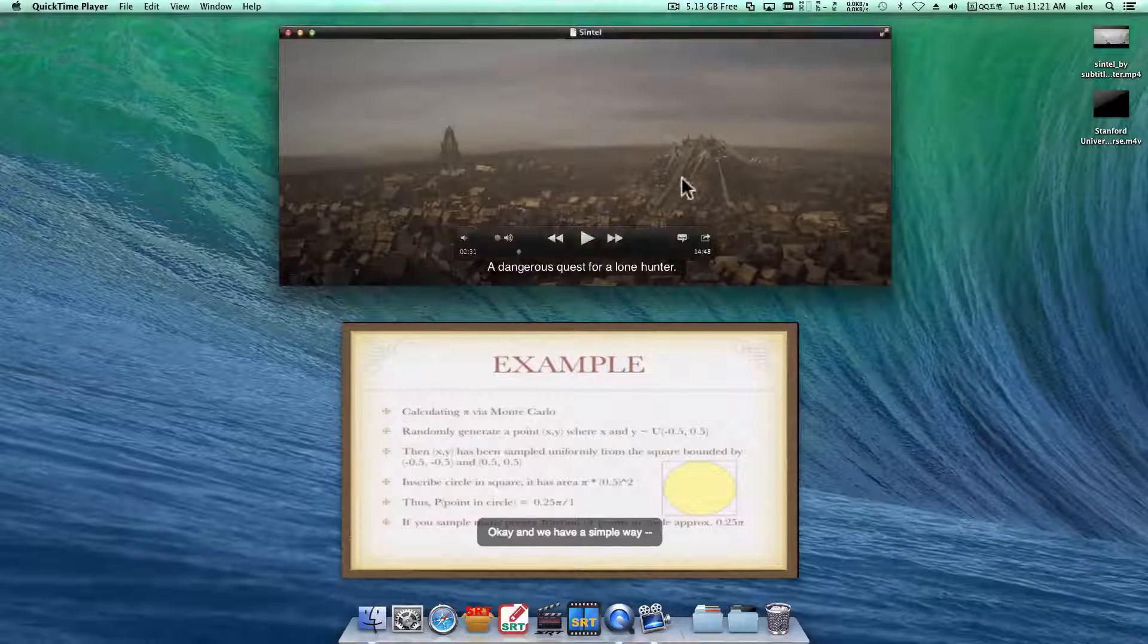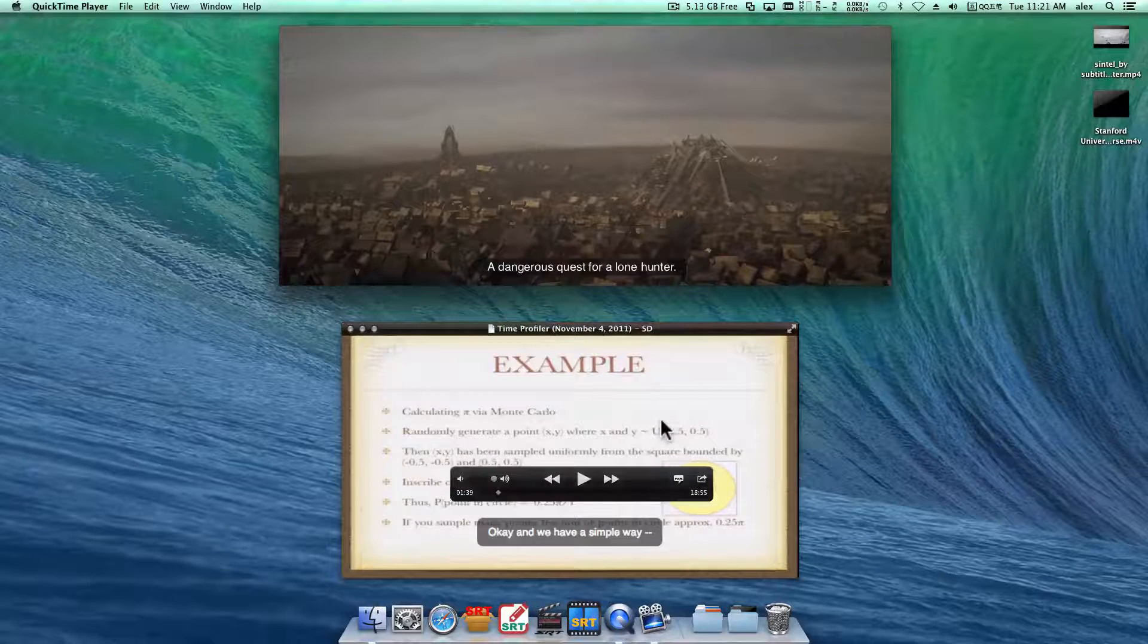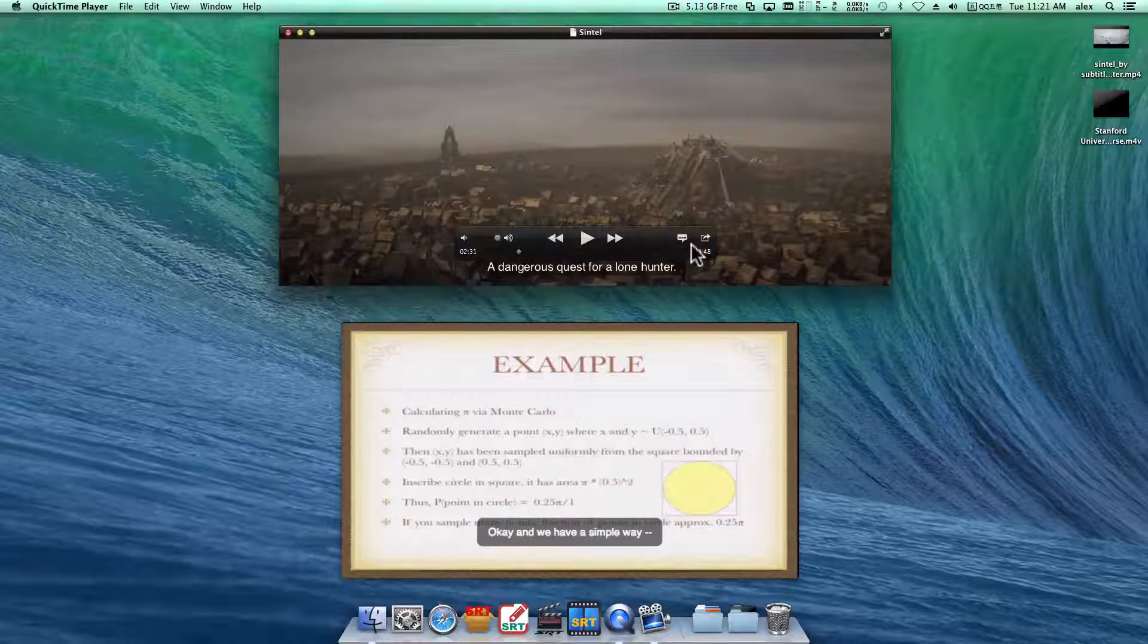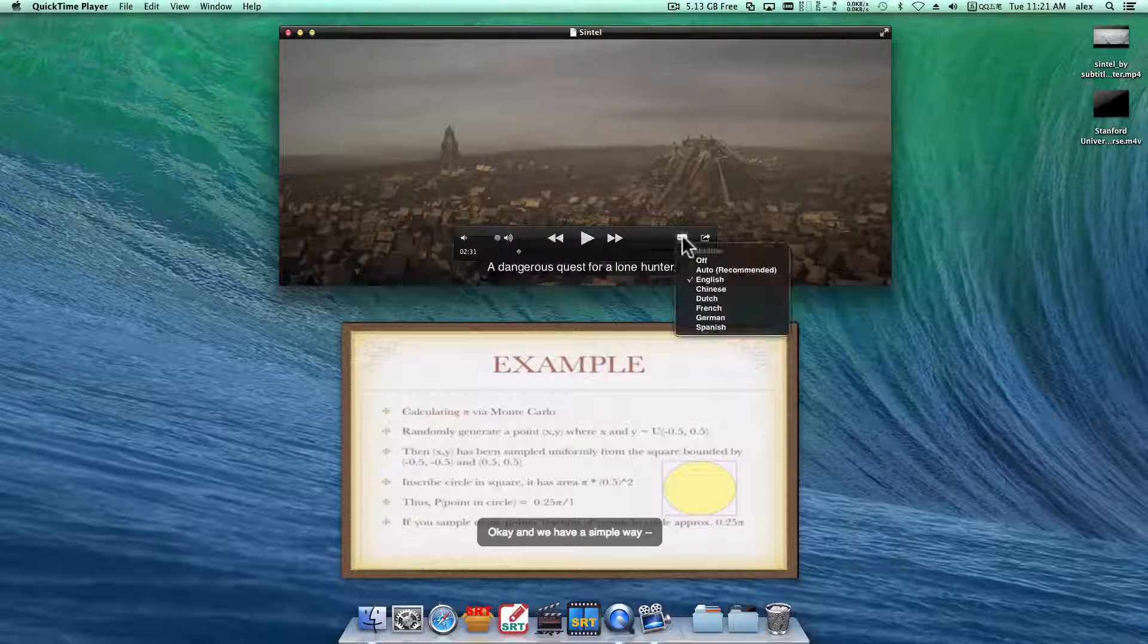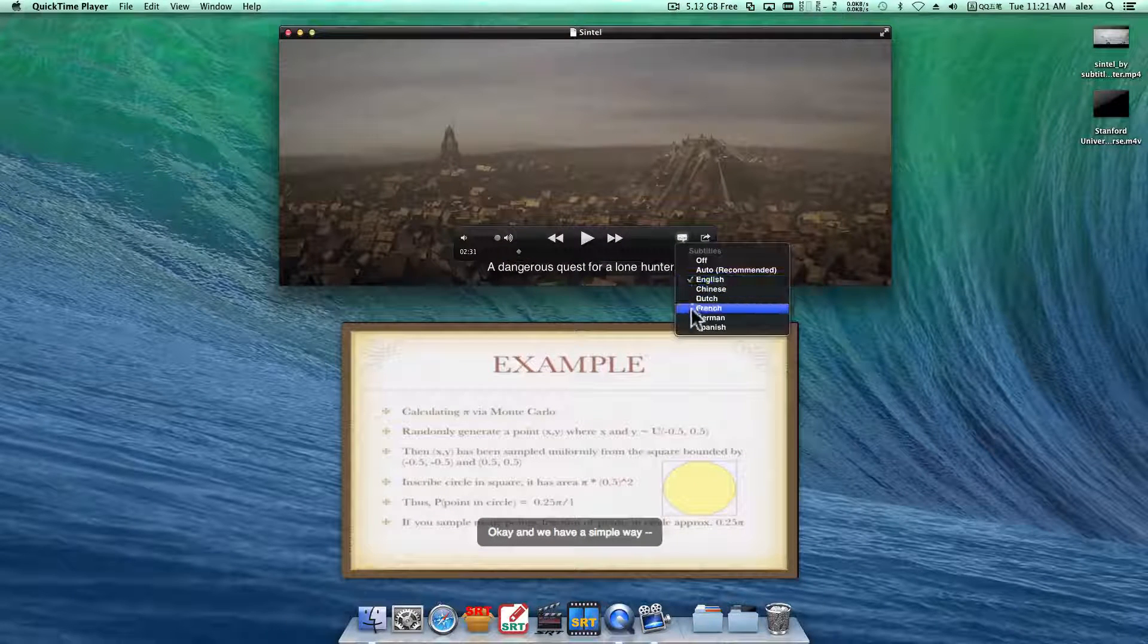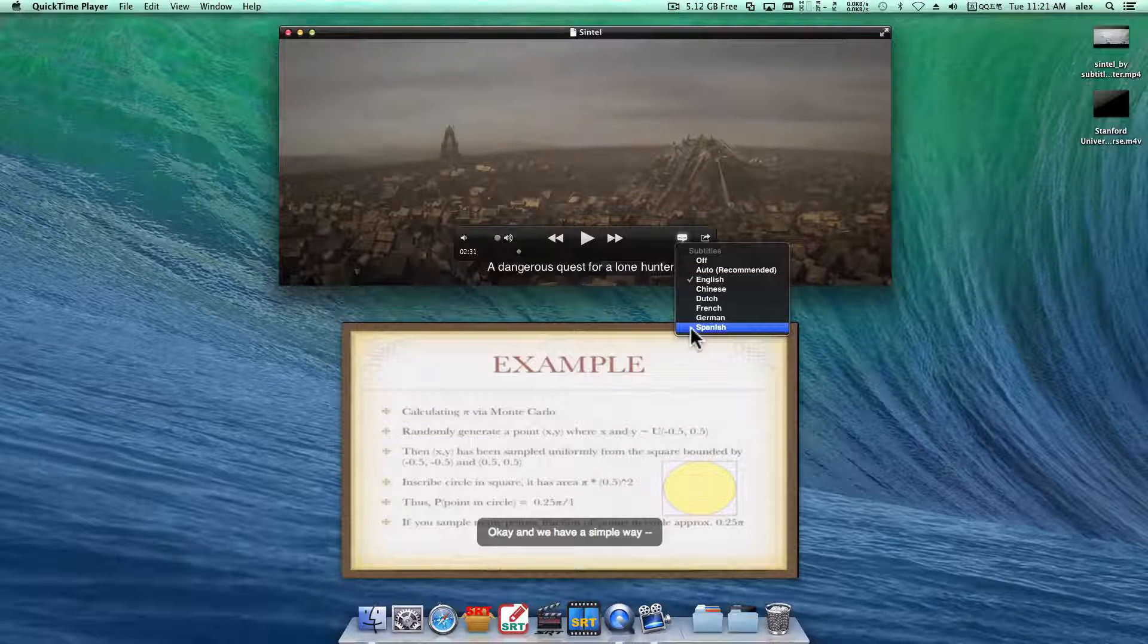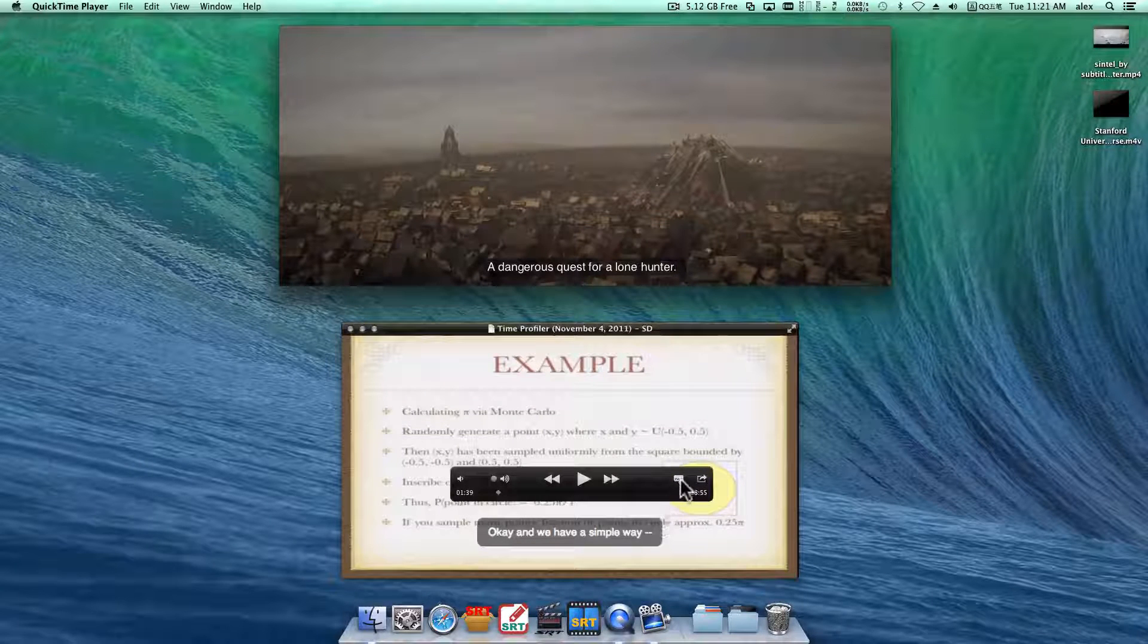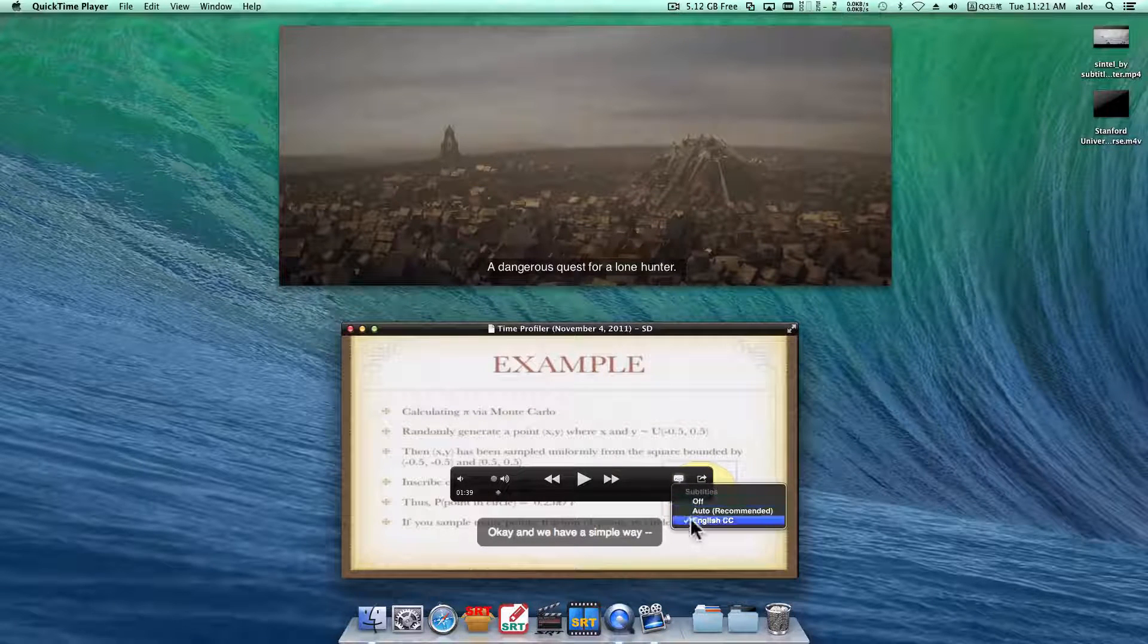Here I got two videos. As you can see, there are subtitle tracks in this movie, and closed caption track in this one.